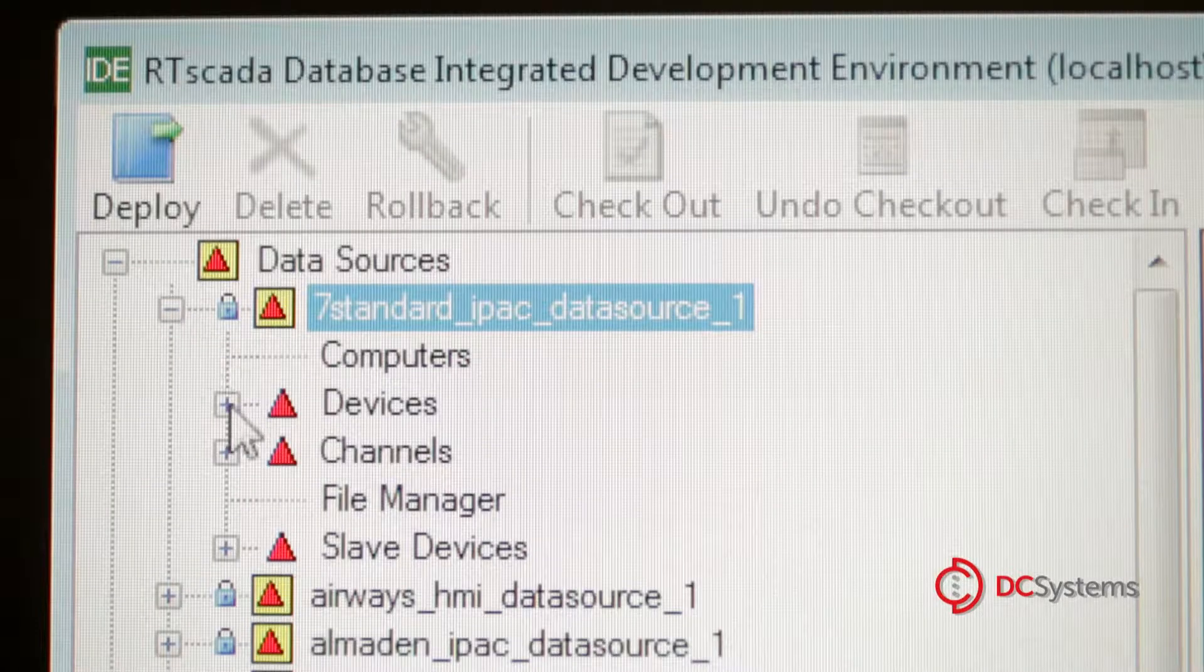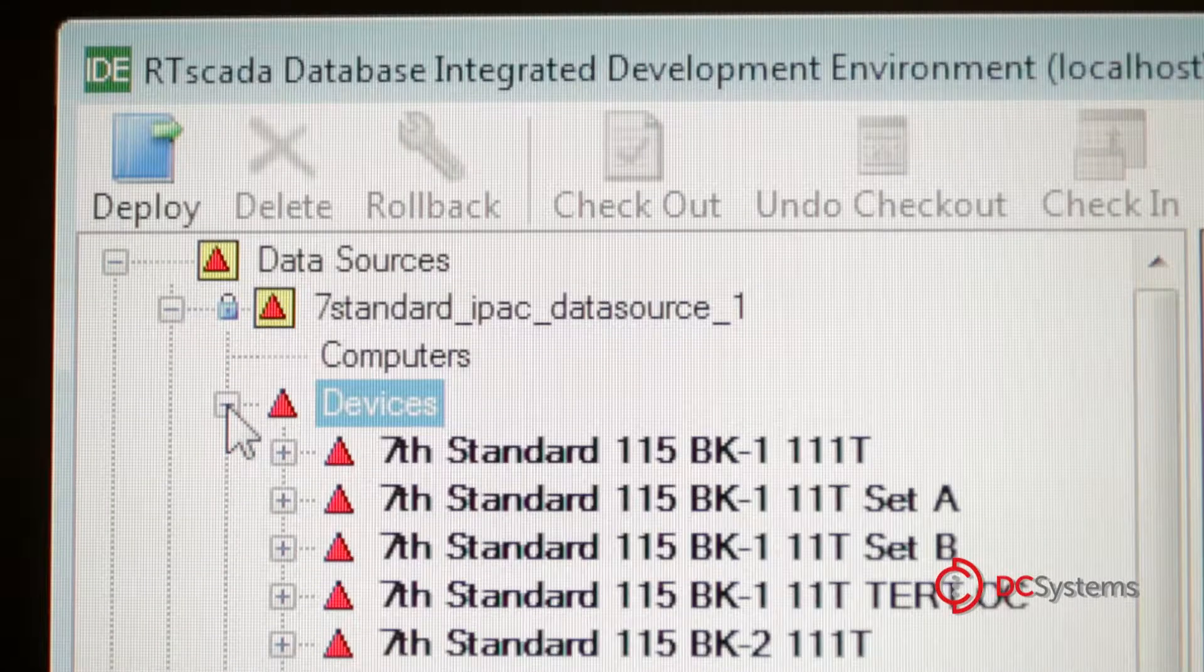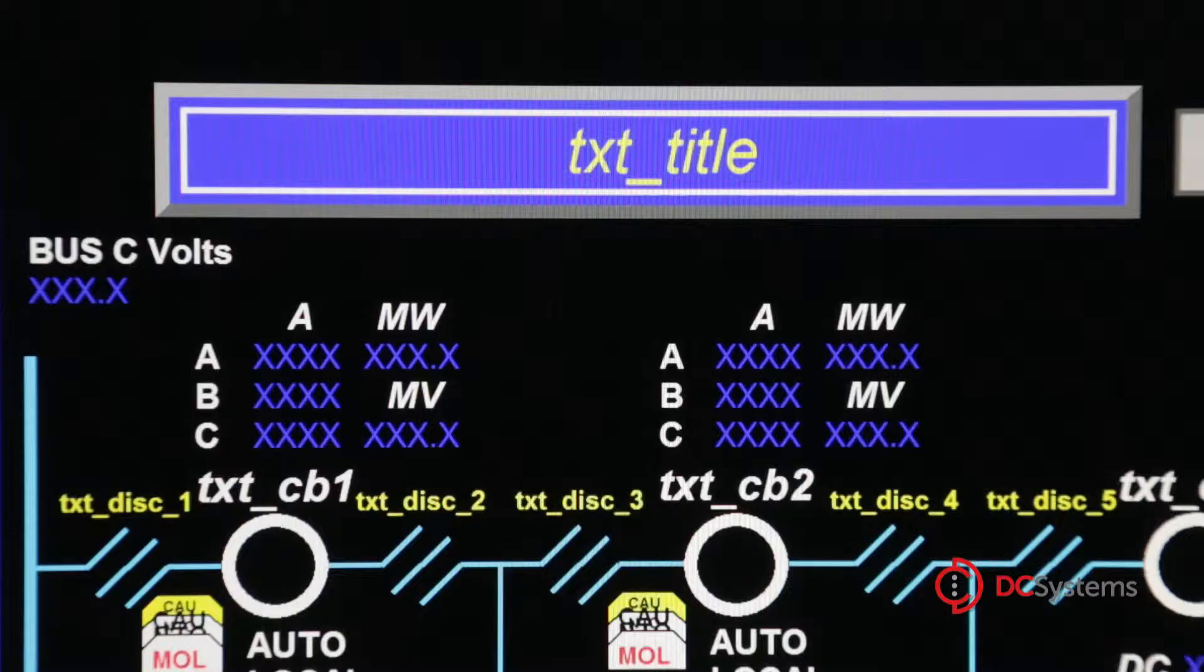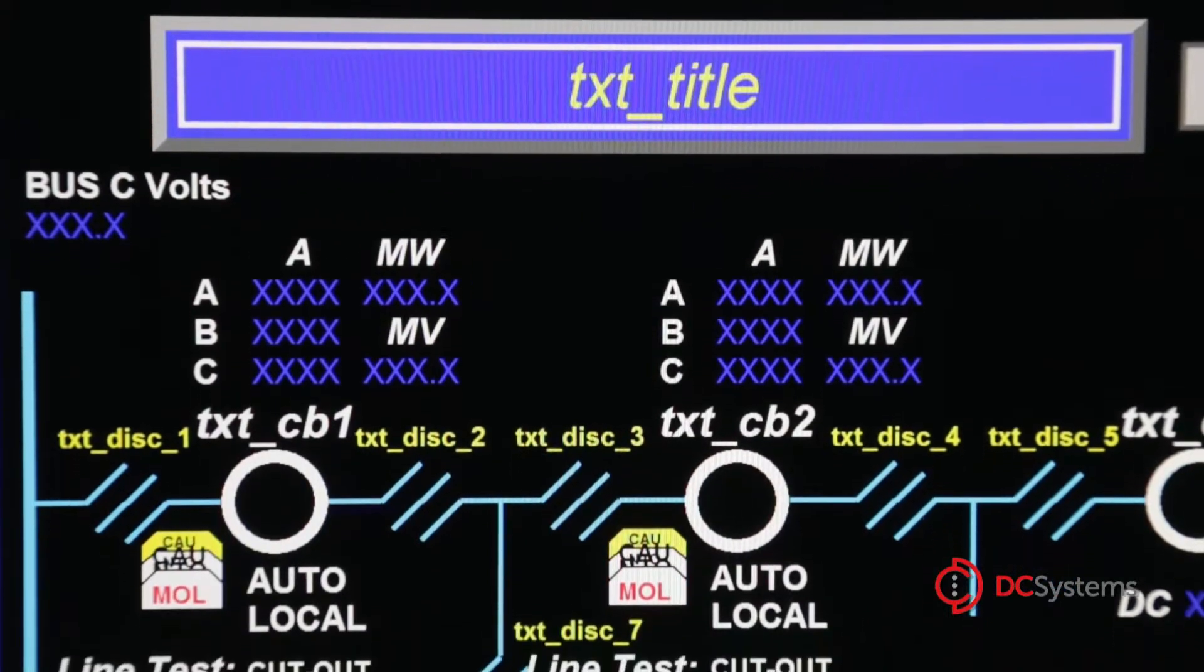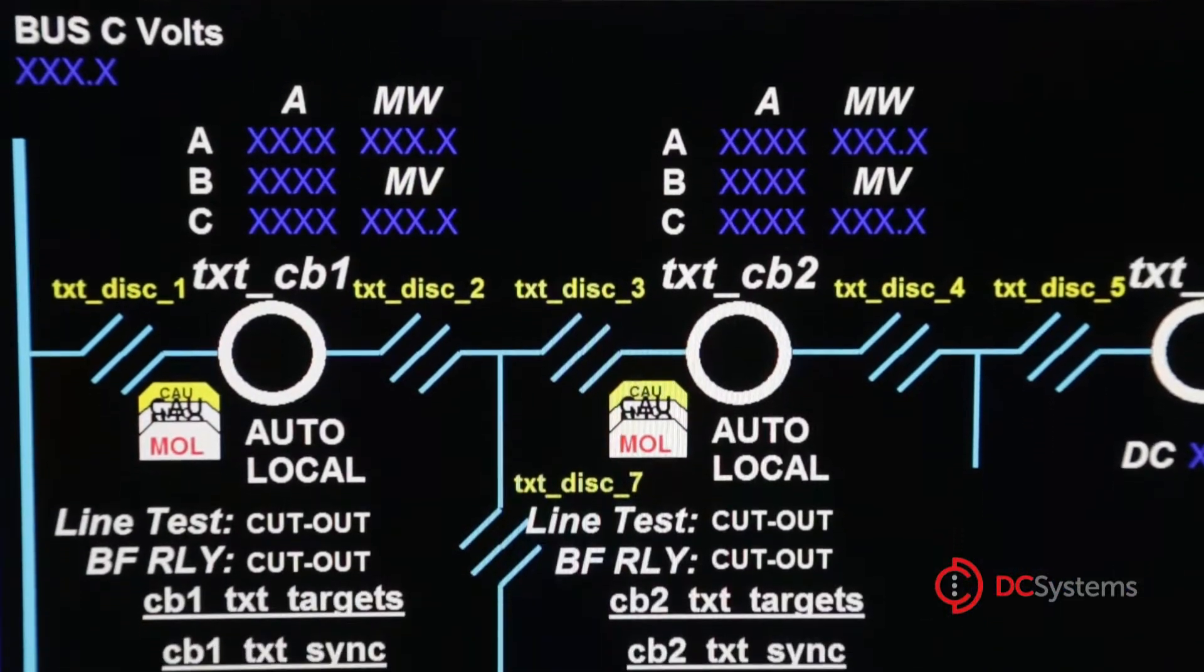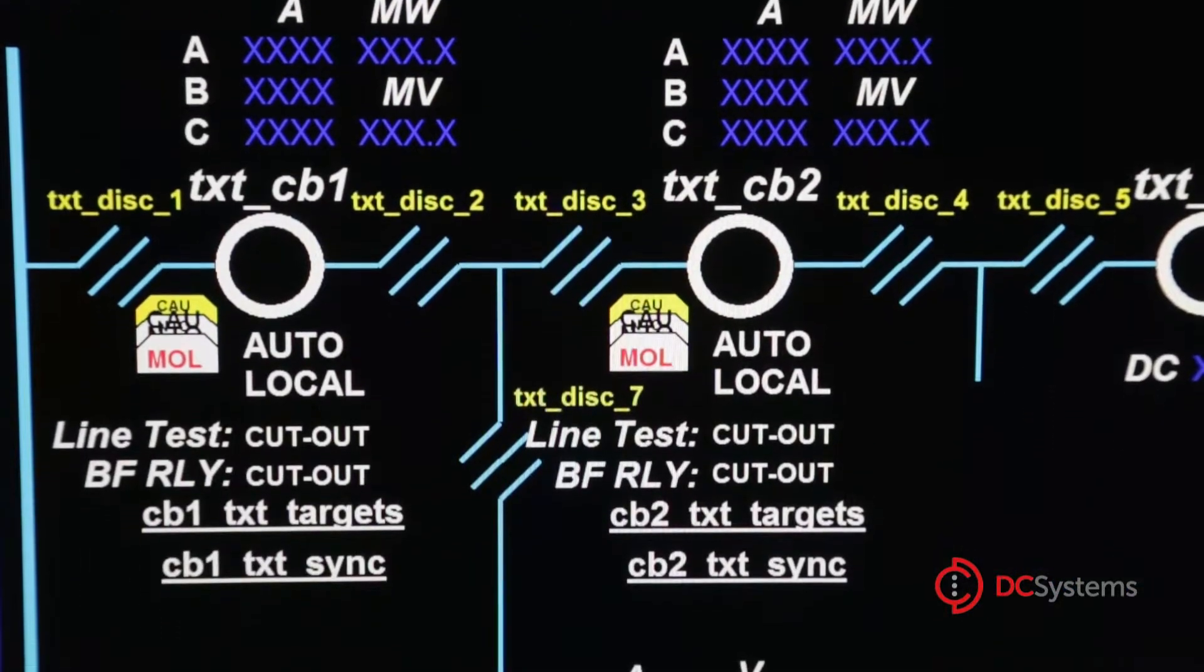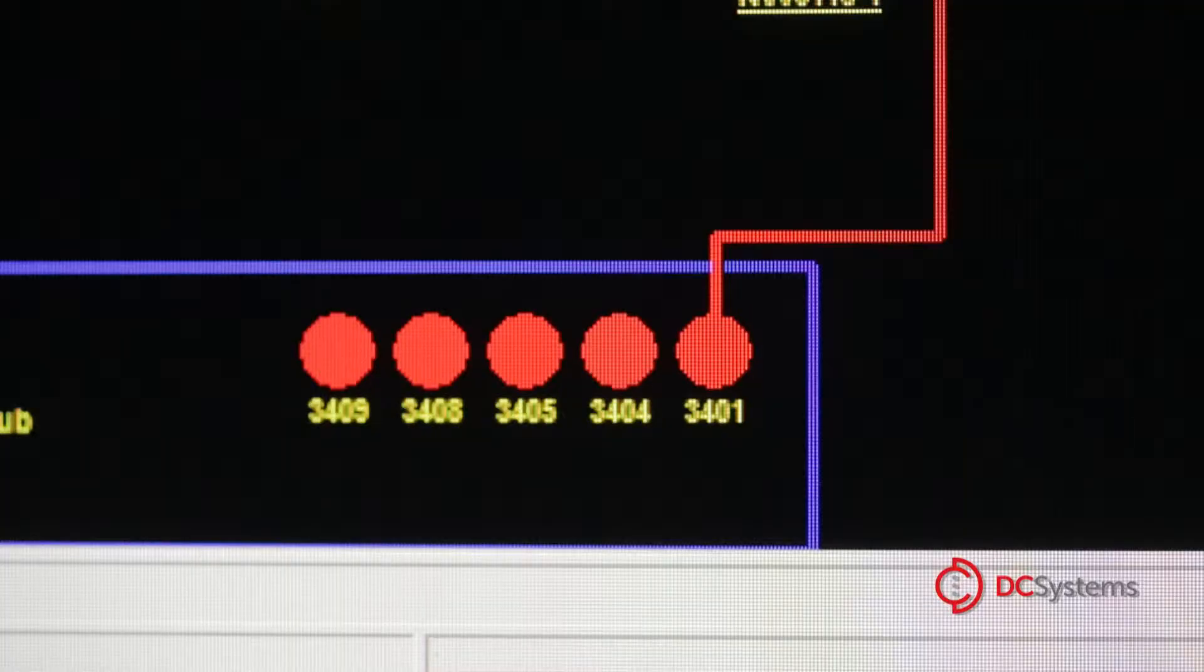and a database management tool for quick import and export of data. An integrated display editor supports the creation of custom graphics screens or reusable templates for common devices. In addition,